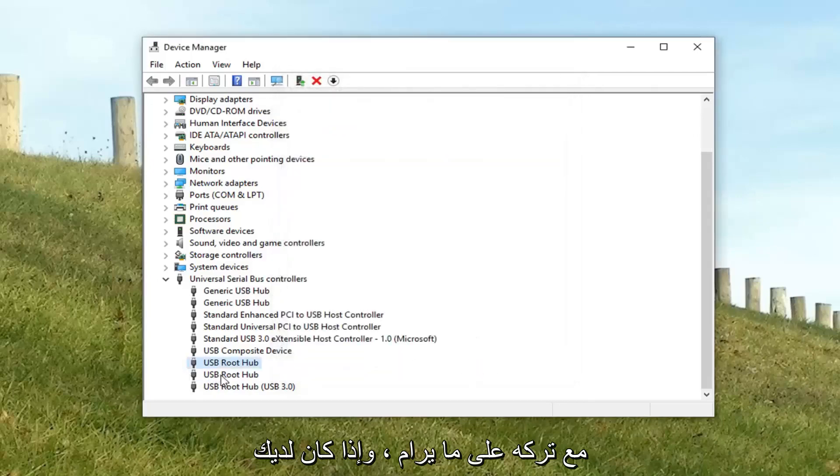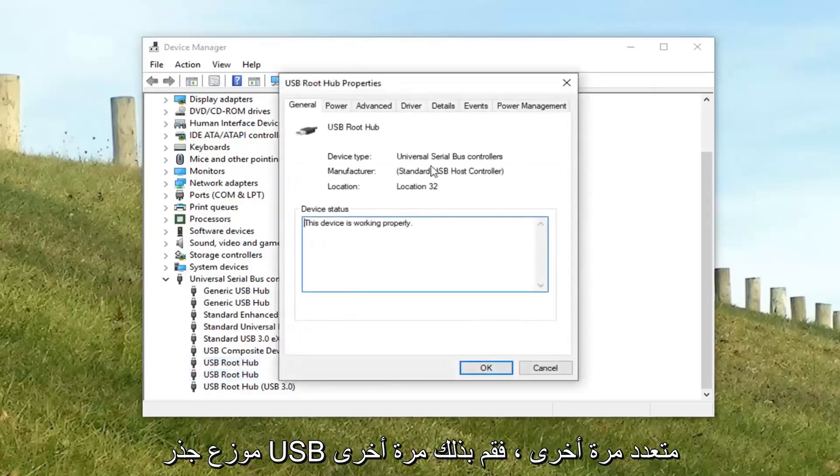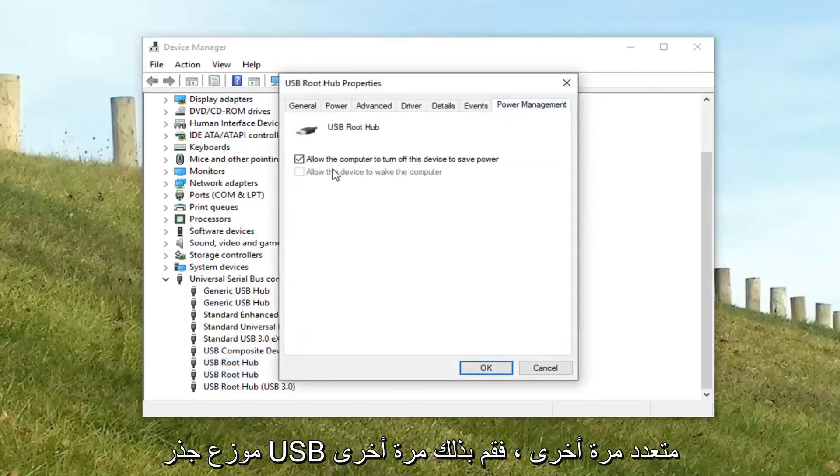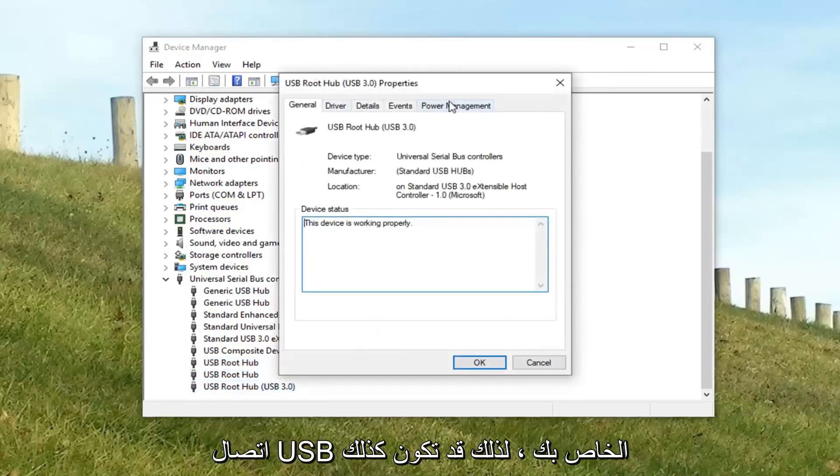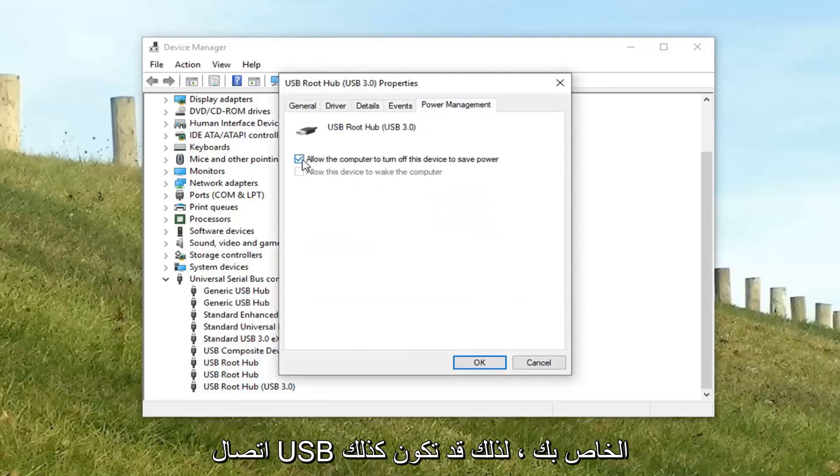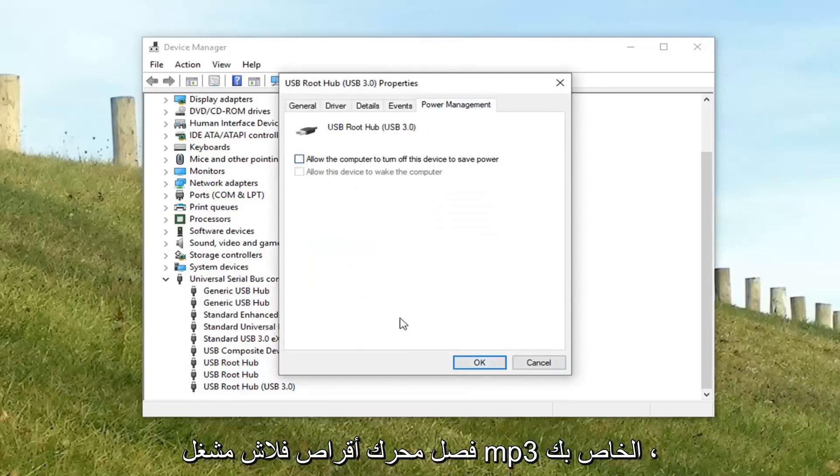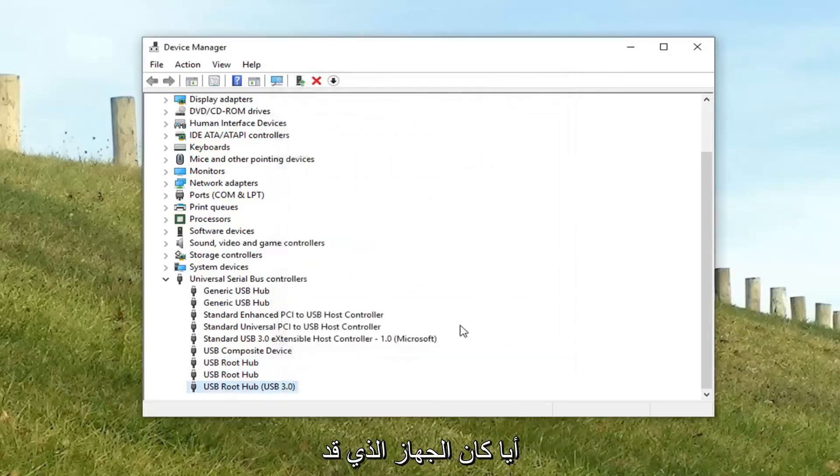And if you have multiple USB root hubs, again do it for each of them. Because it might be turning off your USB connection. So you might be disconnecting your MP3 player, flash drive, whatever device you might be relying on a USB port to do.